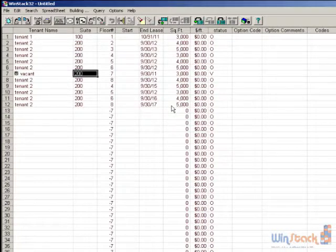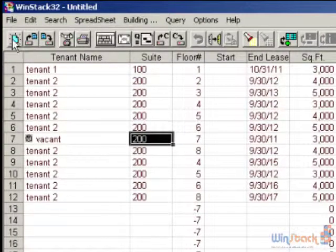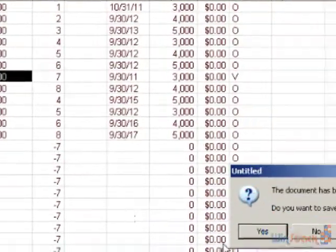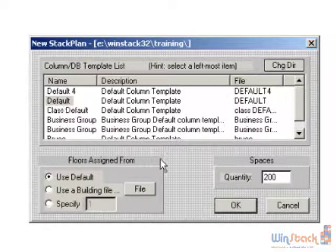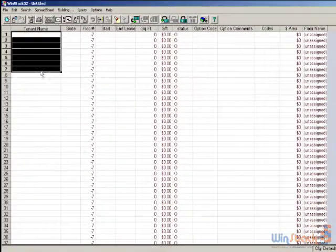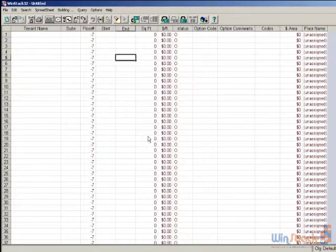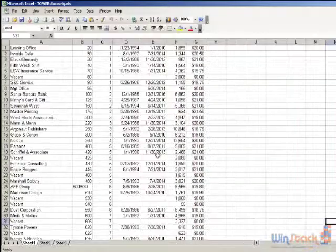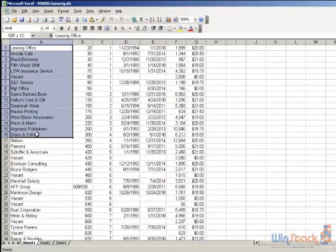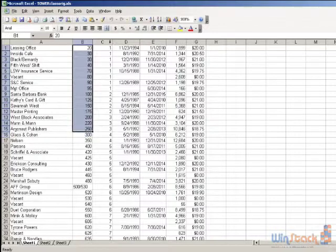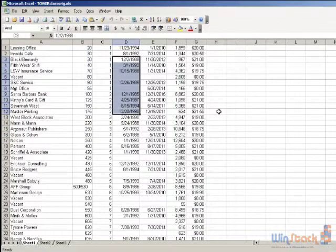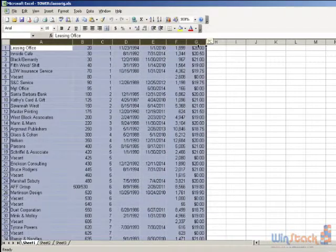Another way of getting your tenant data into WinStack is to copy-paste the data from Excel. I'll come up with a blank spreadsheet and click on New. The templates control the order of the columns in your spreadsheet. To do a copy-paste from Excel, obviously the columns have to be in the same order — I have the name of the tenant, suite number, floor number, and so on. To get this data from Excel into WinStack, all you do is highlight the columns that you want — you can do one or two columns at a time or all of them.